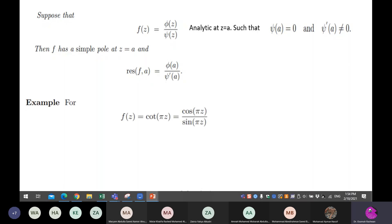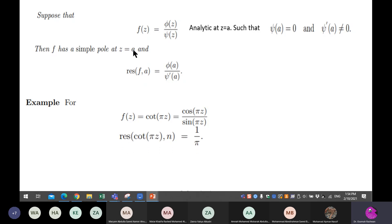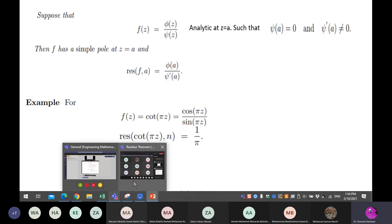This special case applies to functions like cotangent — cotangent is not rational as written, but originally it is cosine over sine, so we can consider it as a rational function and apply this residue formula. Thank you very much. See you next lecture.